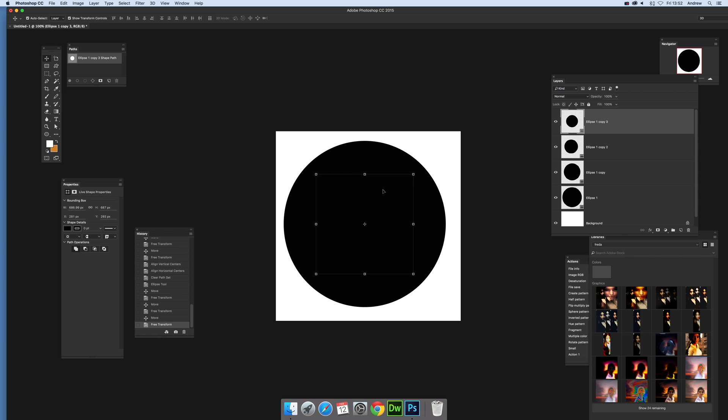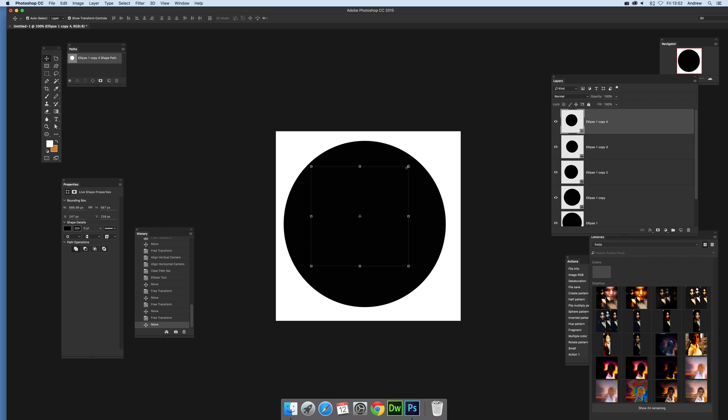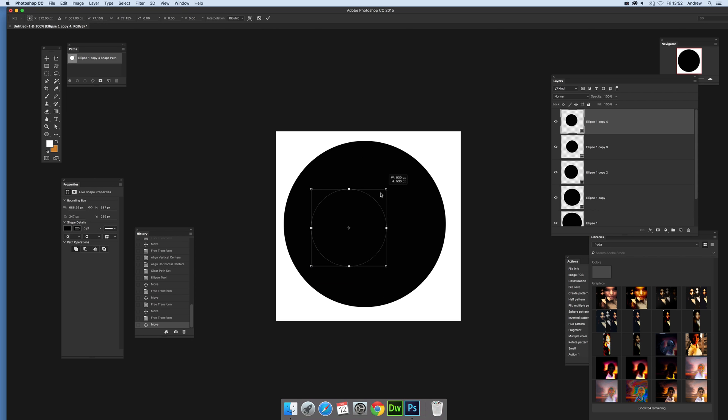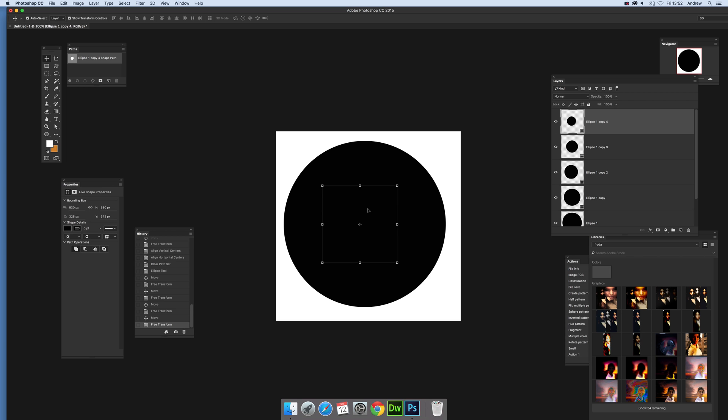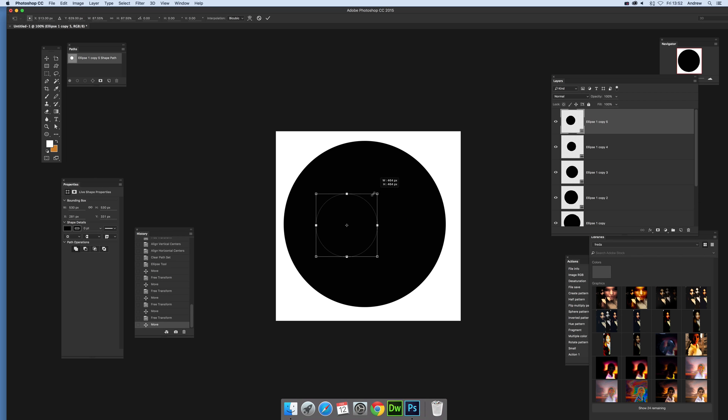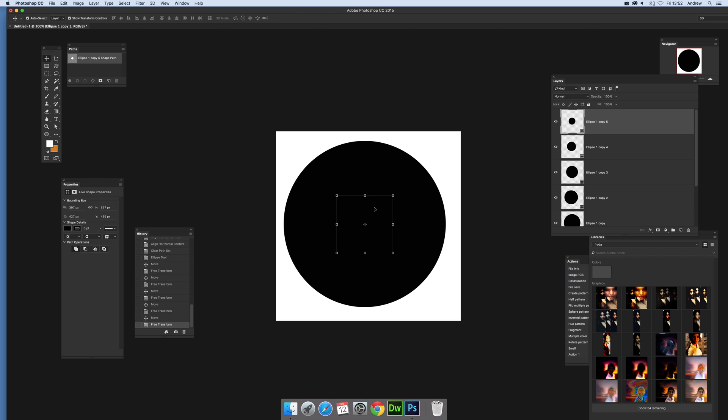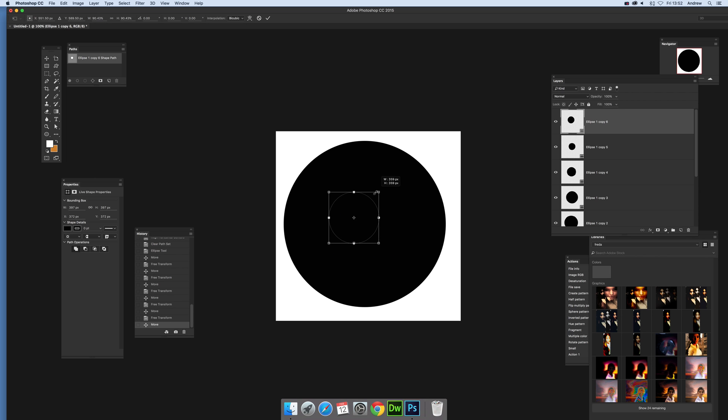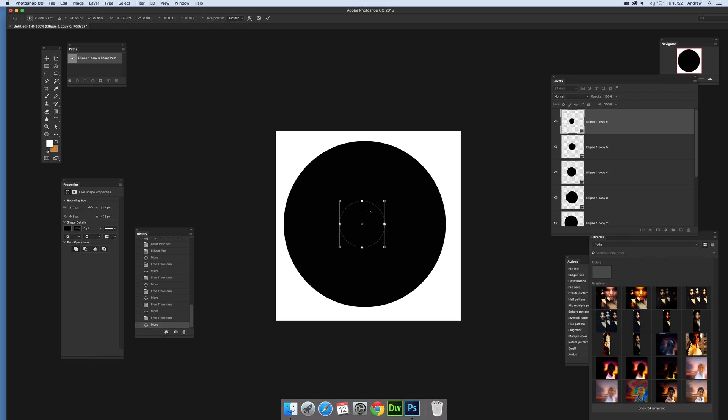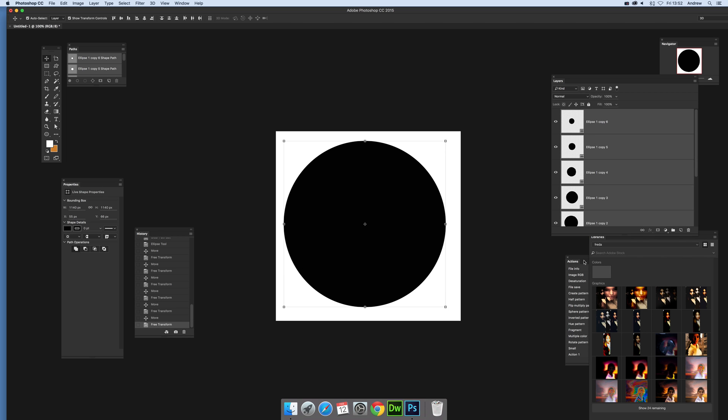But you can quickly obviously go back and correct that if you do and you can redefine that and so on. Sometimes you even select by accident two of them. You got that and then you can select all of those shapes, you can see we're all selected there.